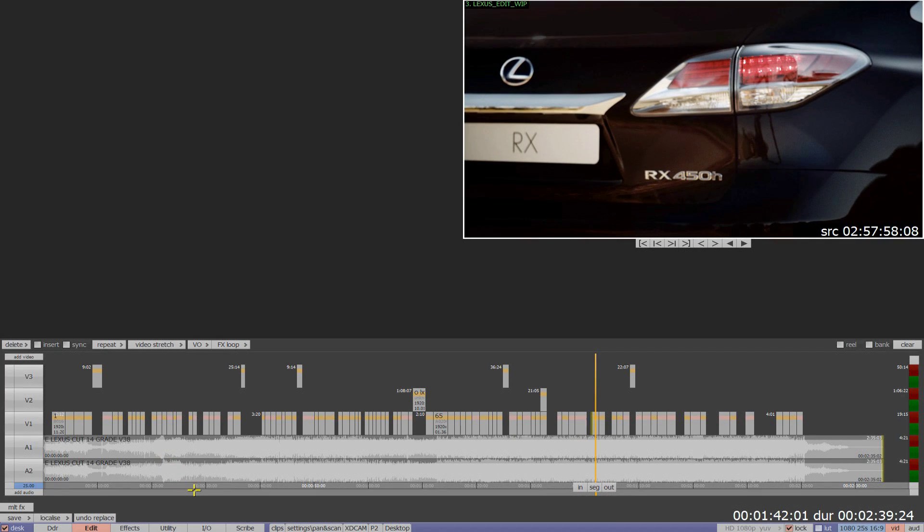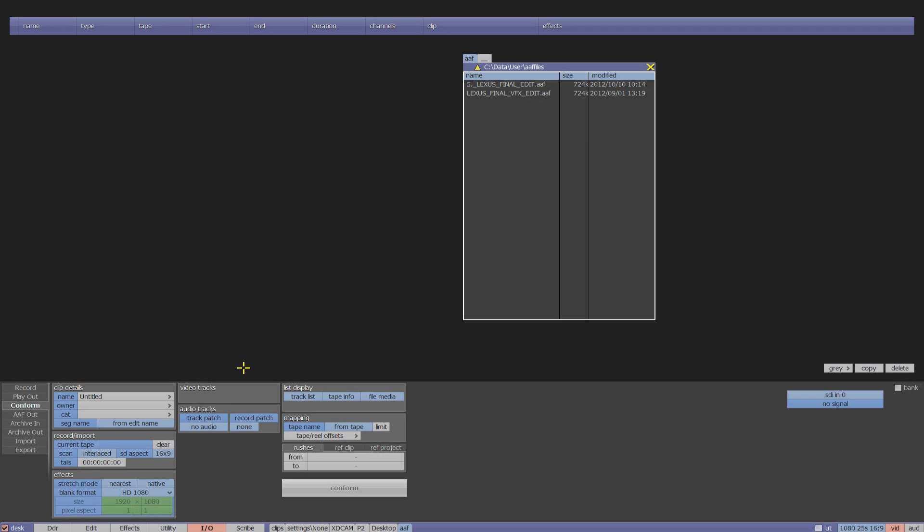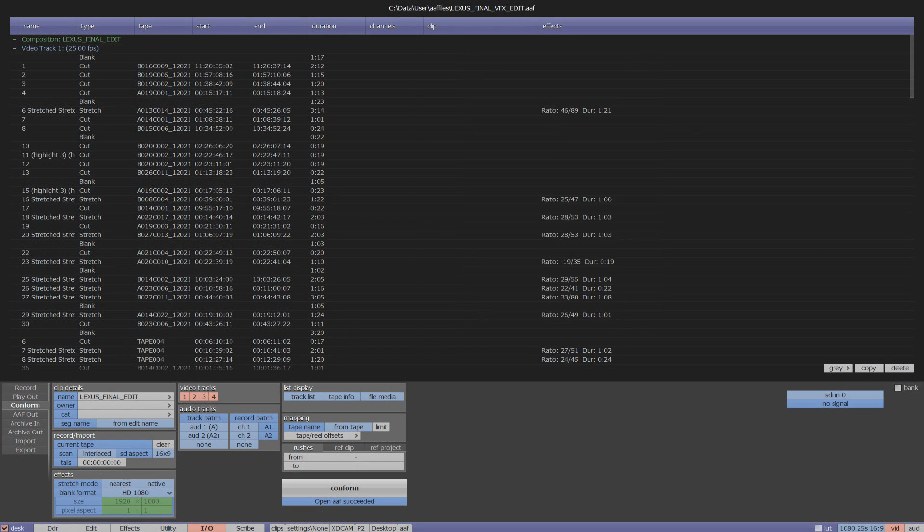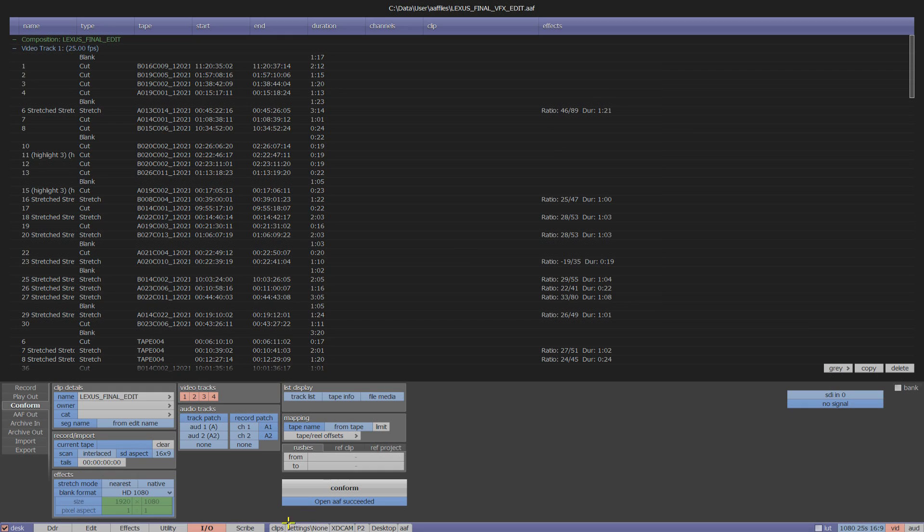With Pablo Rio, this isn't a problem. I can go into my conform menu and locate the late-arriving AAF and drop this into the conform menu. Now, because I have already finished a lot of my grading work, it is important that I can easily bring in the new shots without having to compromise my existing edit.